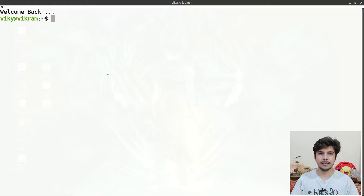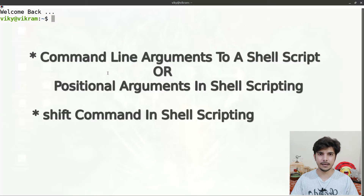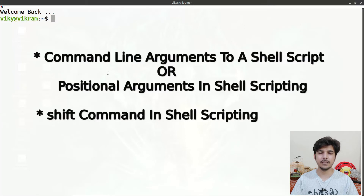Hello guys and welcome to the series of shell scripting. In this video we are going to study about command line arguments, which are also known as positional arguments. Along with that we will discuss about the shift command. So let's begin.